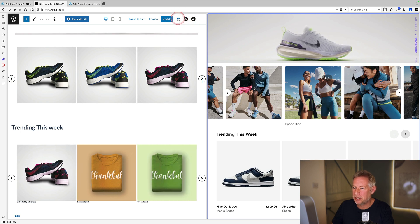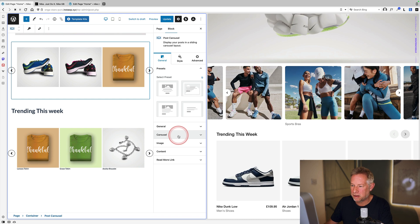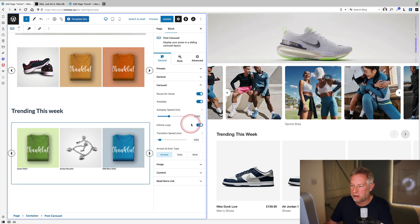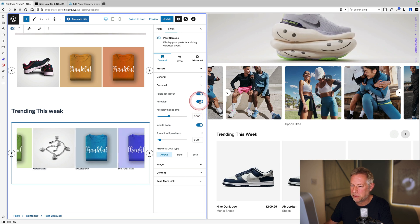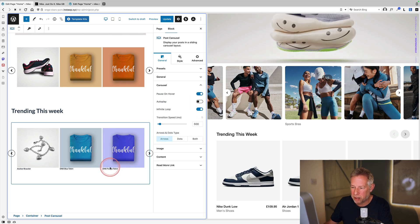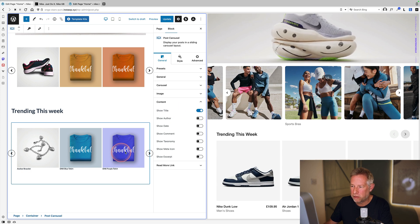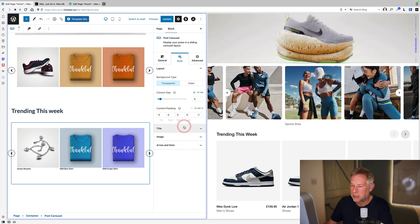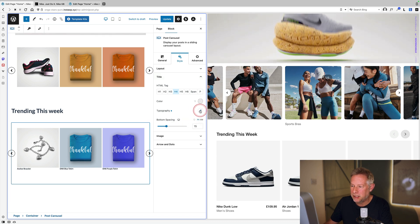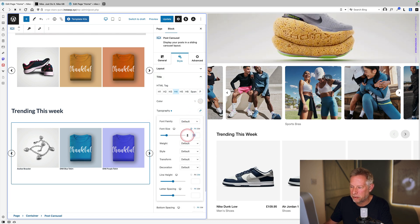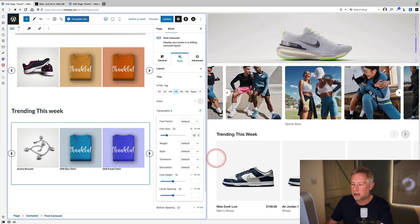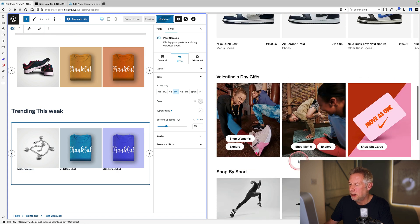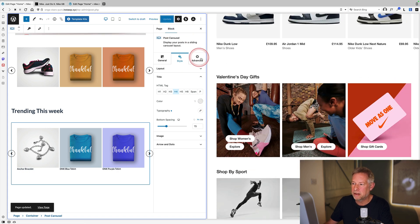Duplicating the existing carousel block for speed. Turning off autoplay in the autoplay settings for both carousel blocks. Adding the title back and styling the font size — going slightly bigger. The price can't be shown, but it's close enough to the Nike layout.